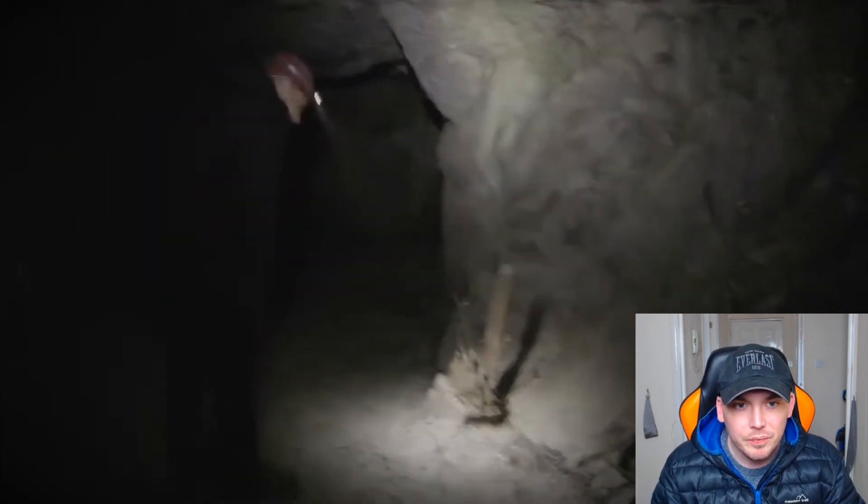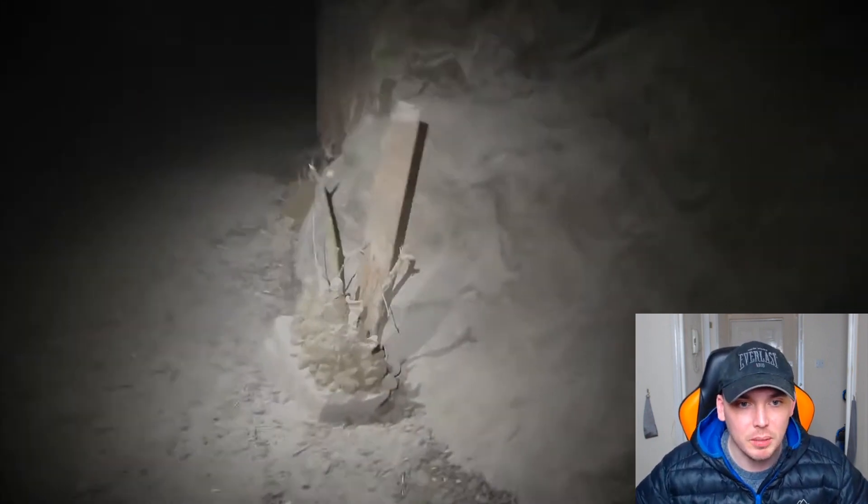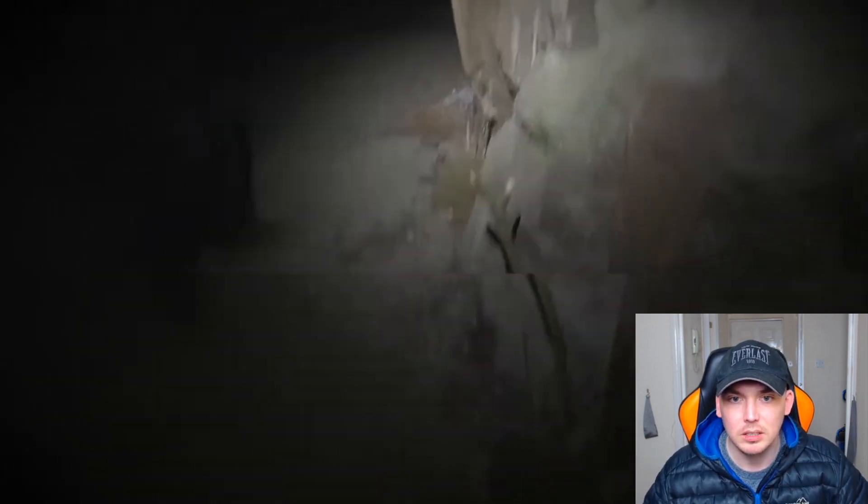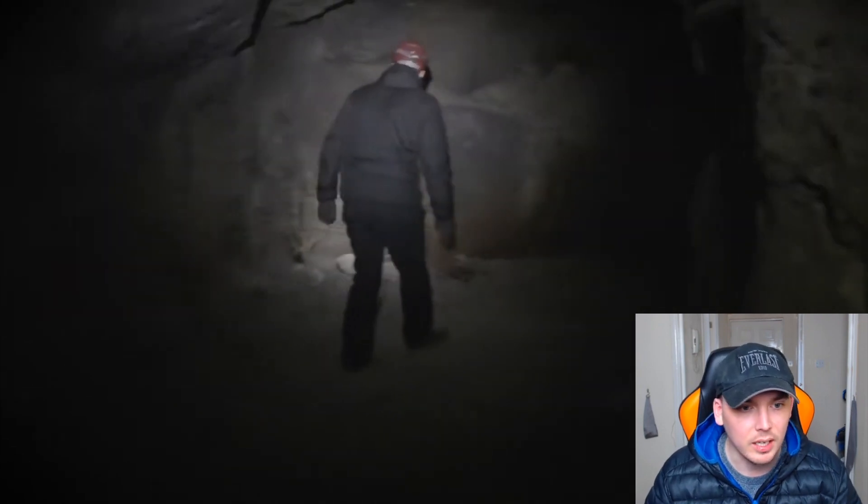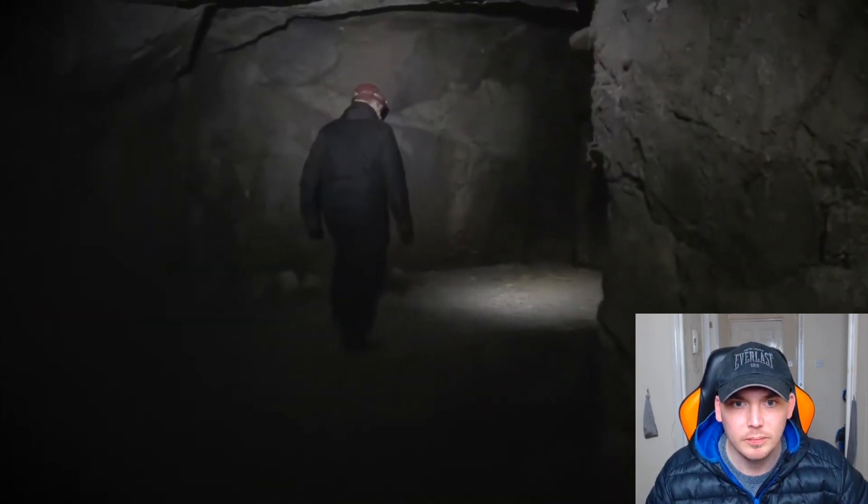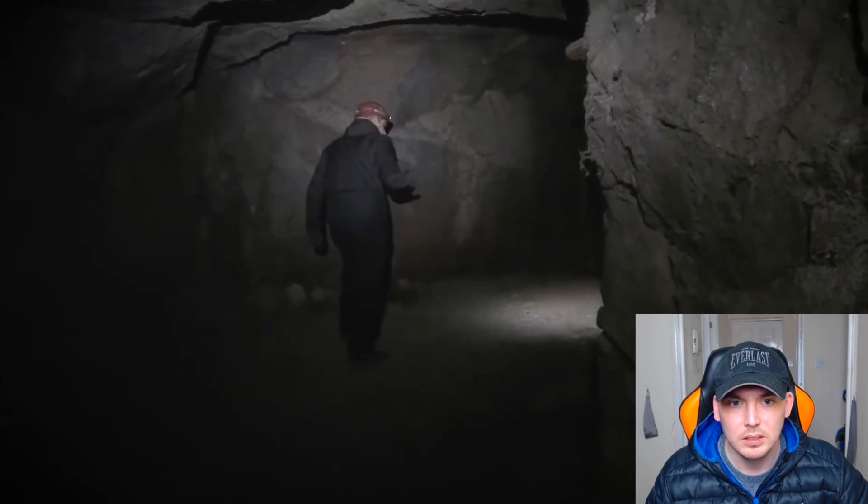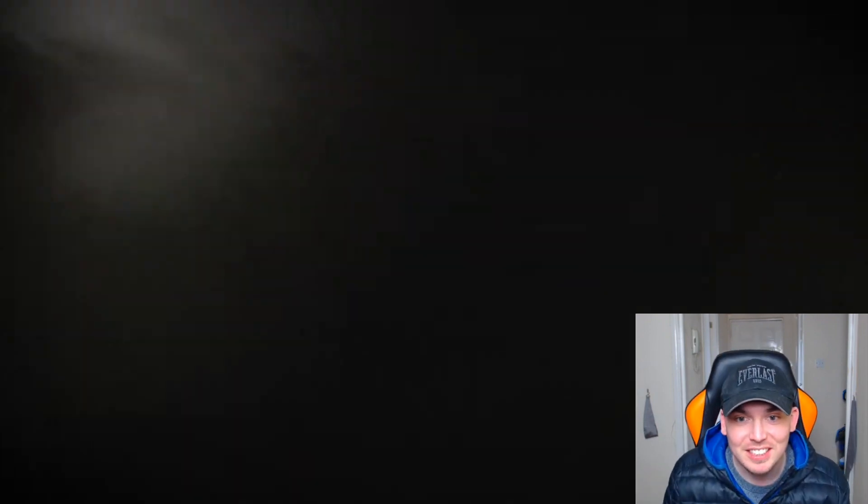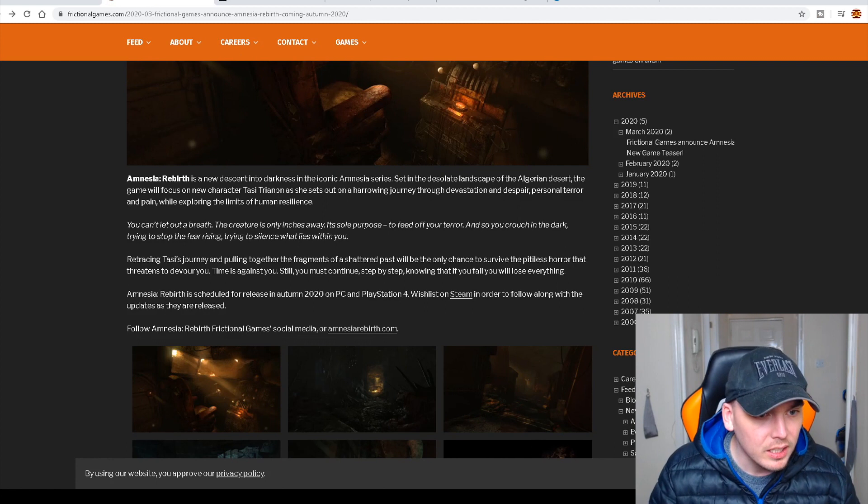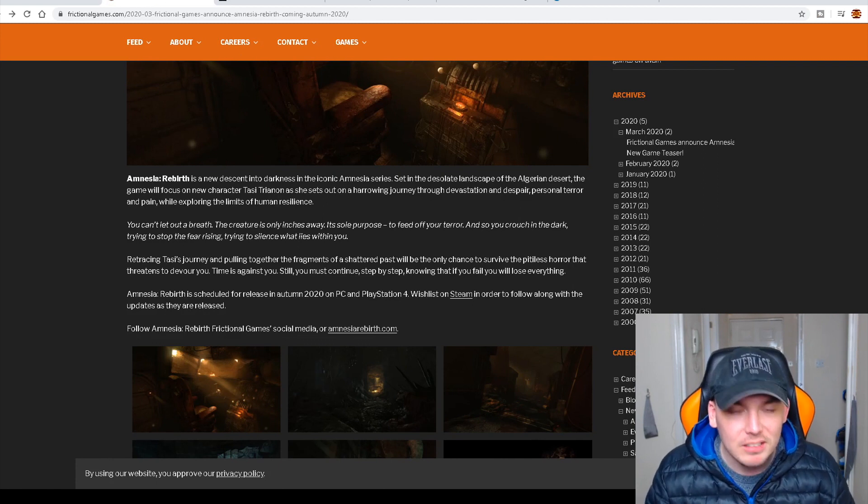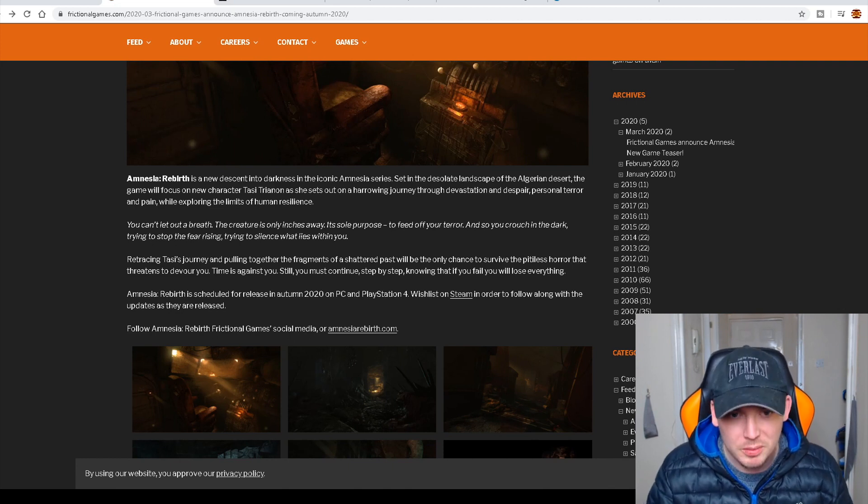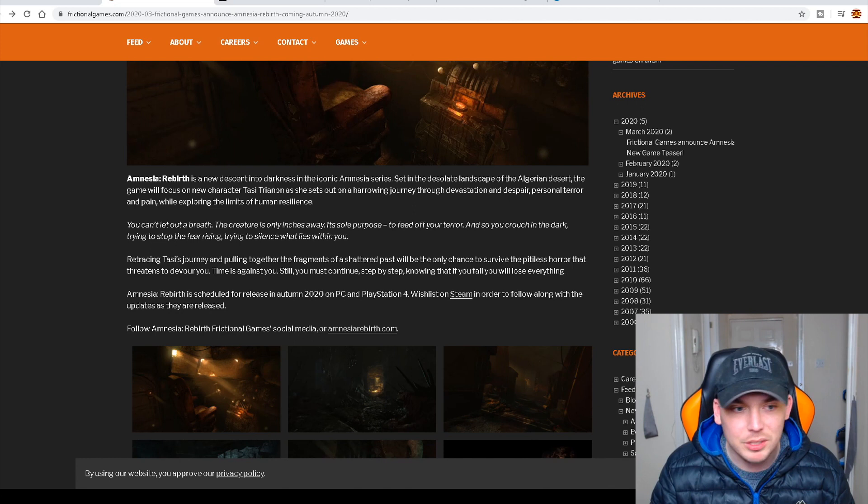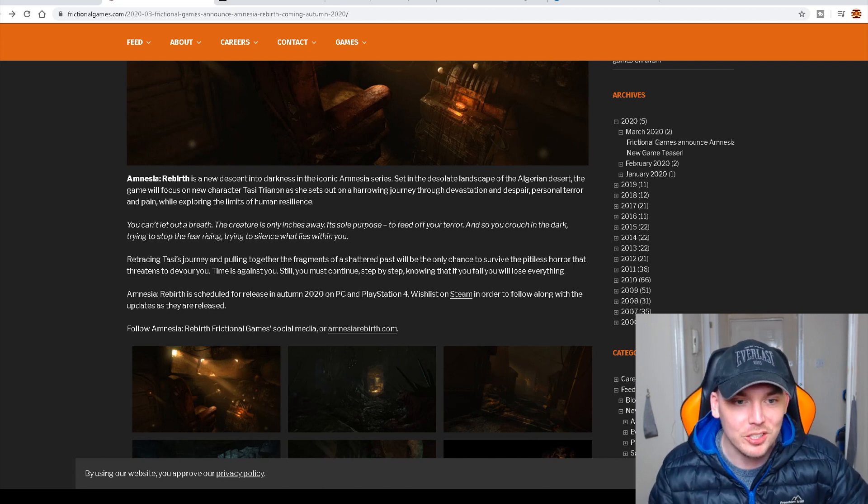Oh, no. The sound was down. Did you hear all that? So this video came out a couple of days ago. No one has to find this. Frictional Games just uploaded it. Amnesia! The creature is only inches away, so there is a physical threat. Its sole purpose to feed off your terror.